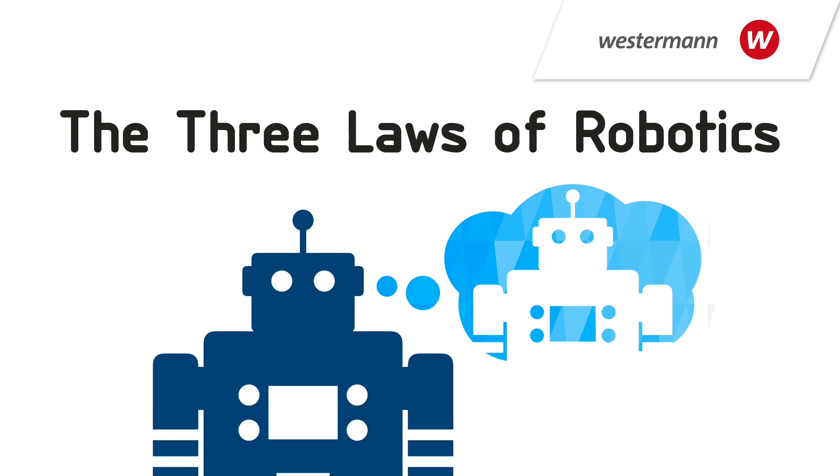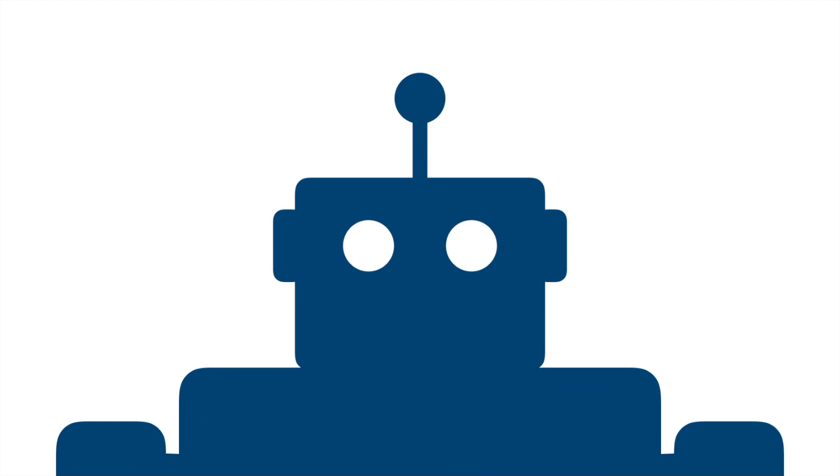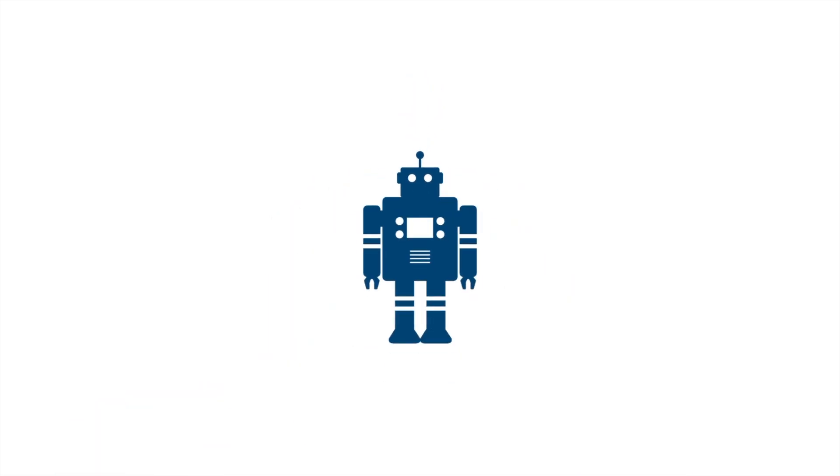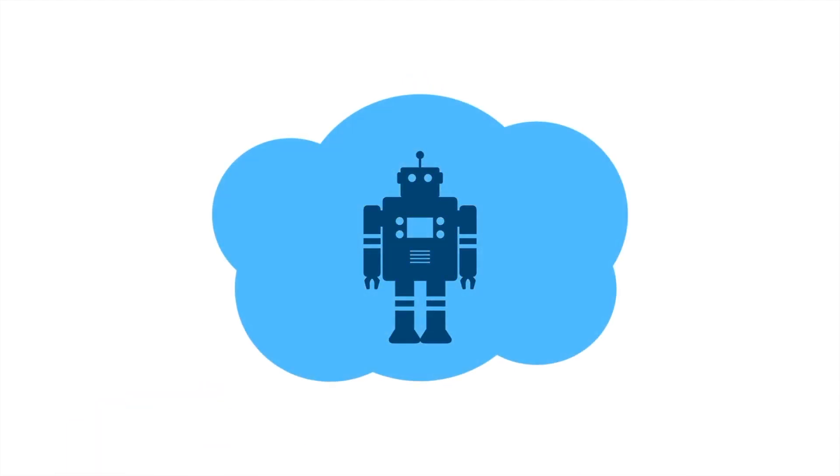The Three Laws of Robotics. Robots. In the past, these machines were just fantasy. They now impact our daily lives.